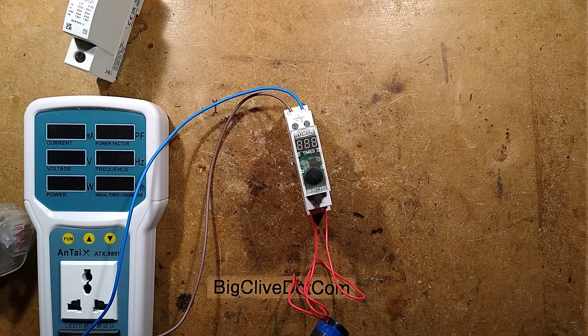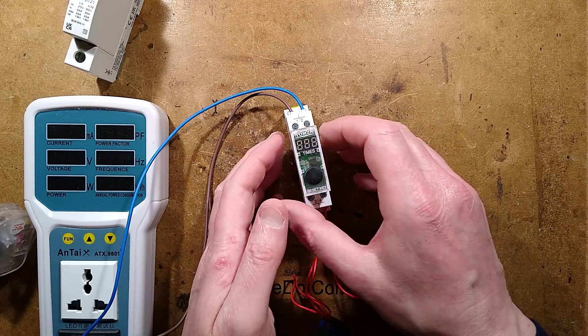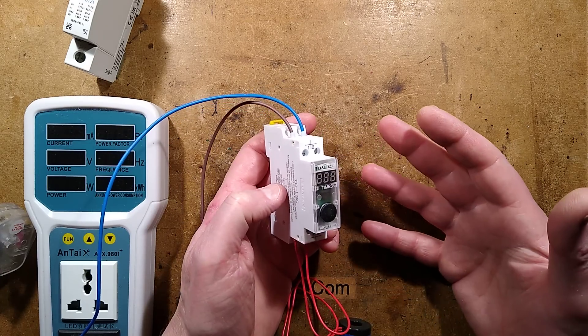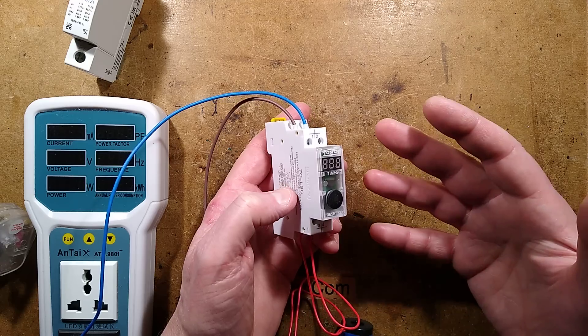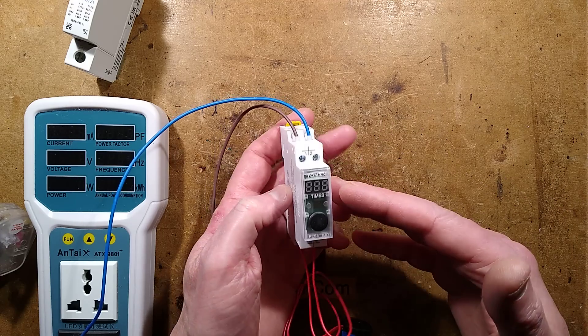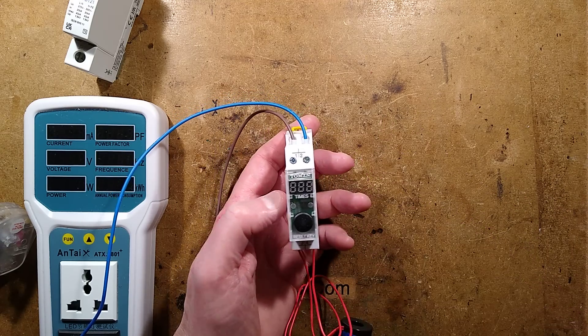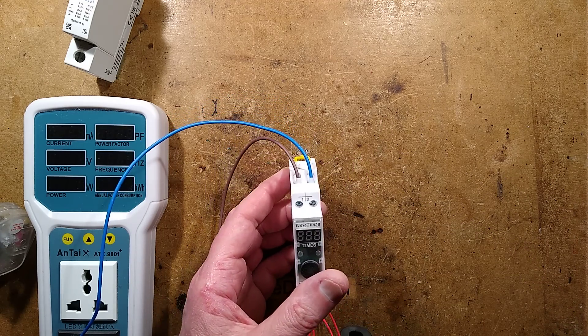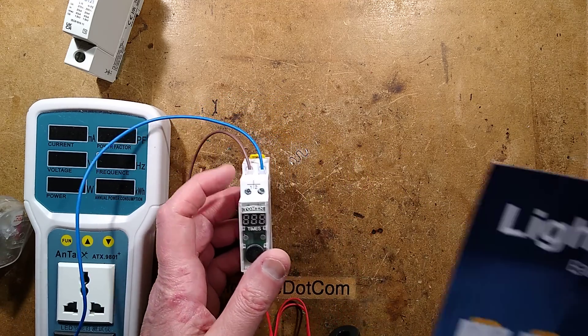Well, here's something you don't see every day. I was looking for something completely different on Aliexpress and I came across the Tomsen lightning strike counter.